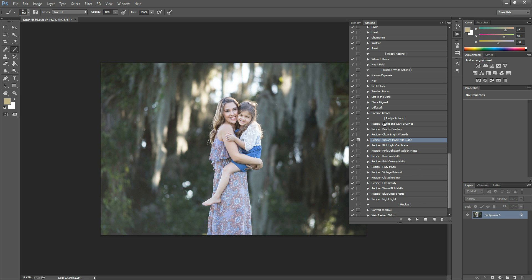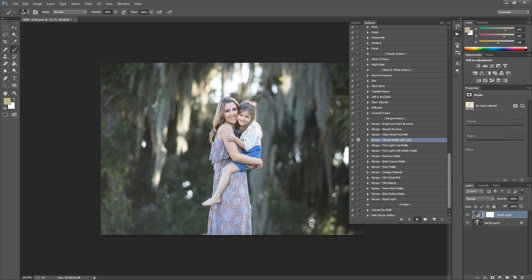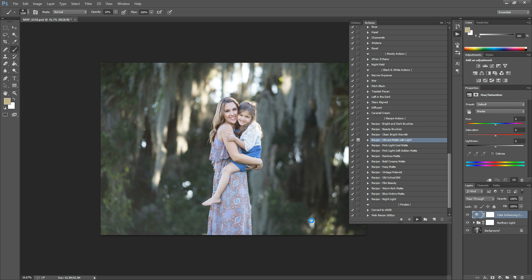So what we're going to do, I'm going to use Vibrant Matte with Light. This one is my favorite. I use it on pretty much every photo that I've been editing lately. So I'm going to show you how this one works. So we're just going to hit play after we've selected it and hit the play button. And this will run several actions on your photo at one time.